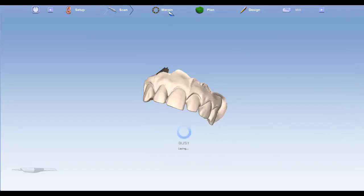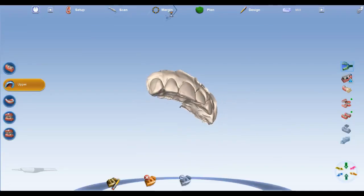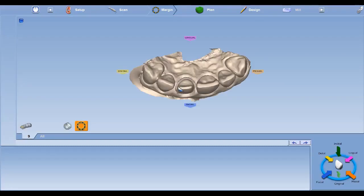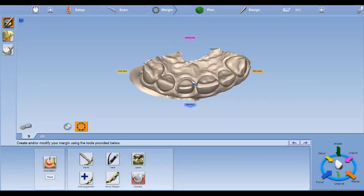Next, we're going to move forward to our Margin tab. In the Margin tab, you're going to go ahead and mark your margin of your prep.